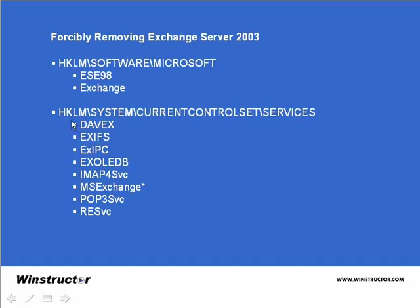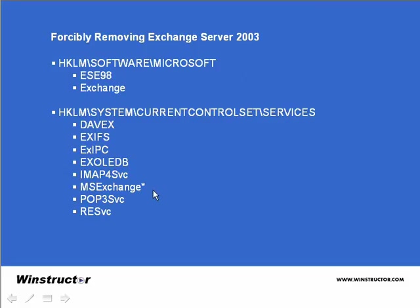Then navigate to HKEY_LOCAL_MACHINE\System\CurrentControlSet\Services and delete the following keys. The MSExchange with an asterisk after it simply means delete all the subkeys that start with MSExchange and then have something after it. That would be things like the MSExchange MU and the MSExchange MTA and so on.